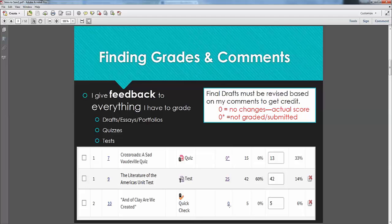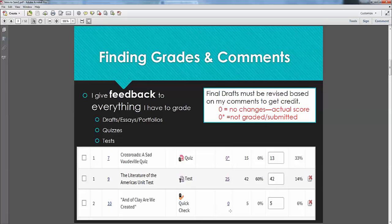However, if you see a zero that's just a plain old zero that does not have an asterisk, that means that's the actual score. So in this third lesson here, Unit 2 Lesson 10, this student got zero out of five. That's the actual score. Now on a quick check, that's not so important. But if that is your score on a portfolio assignment, something went wrong. And that means you need to find out what.